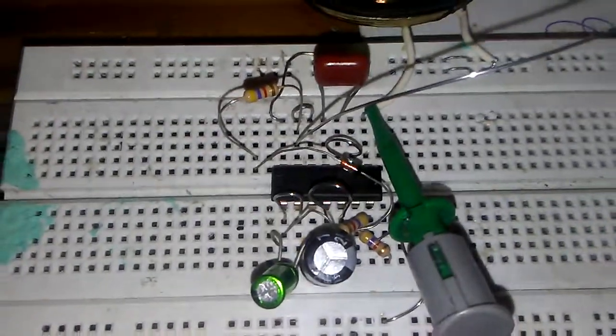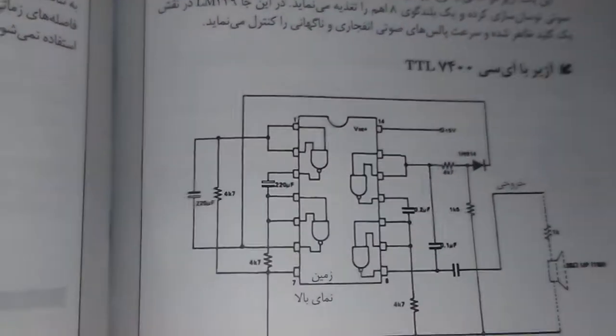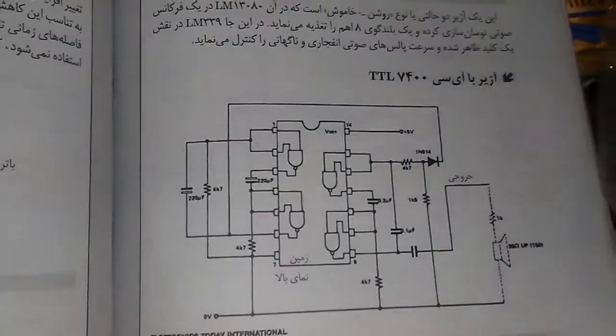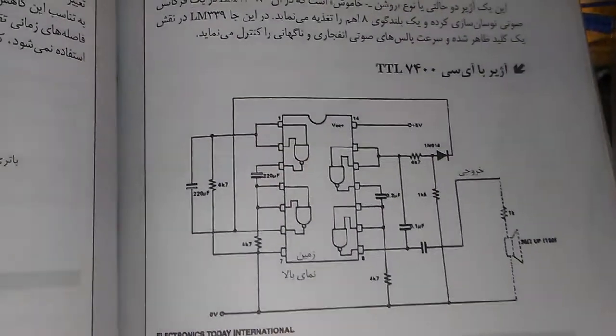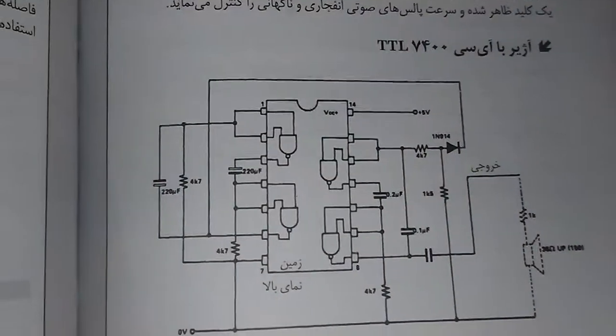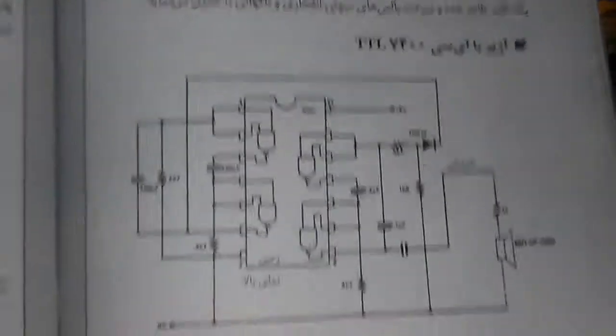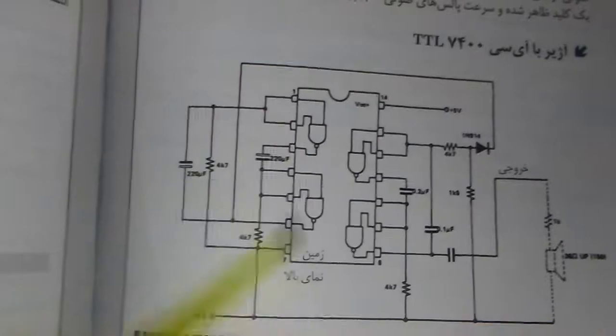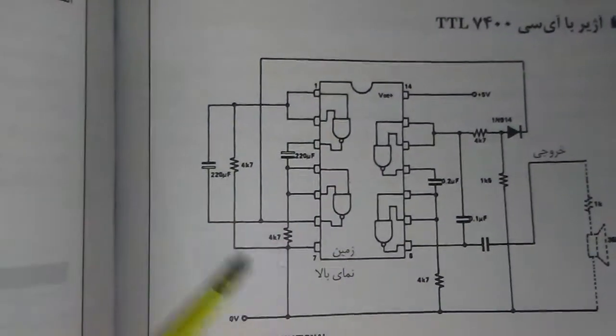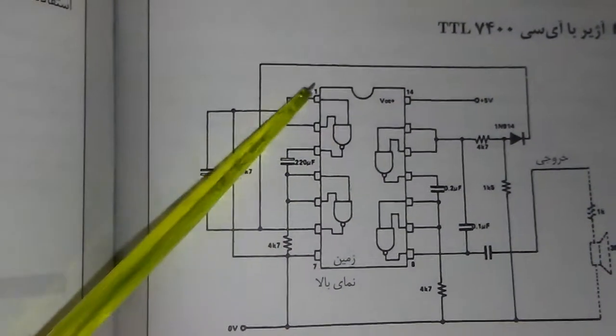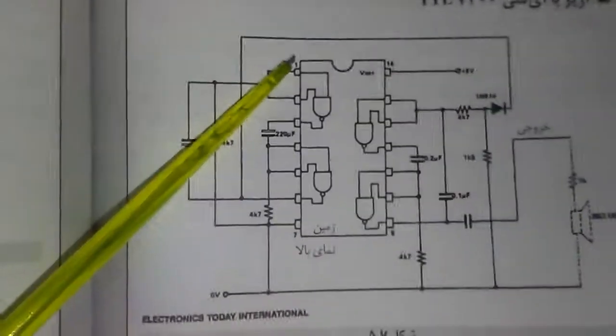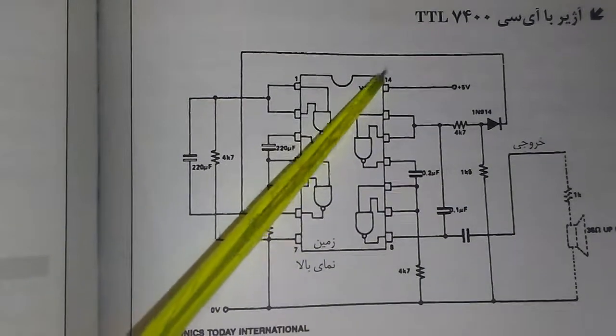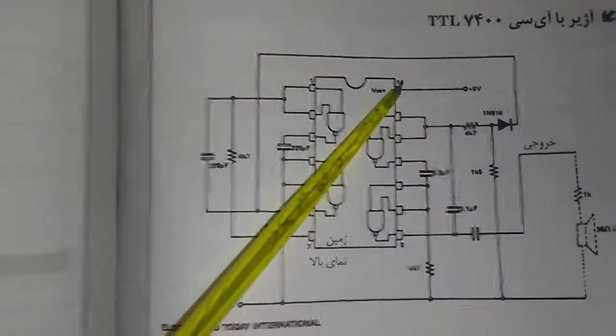Here is the project schematic. You can see we need the TTL-IC here, and pin number one is here, and pin number 14 on this side.